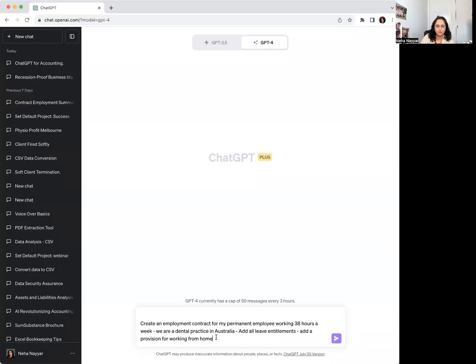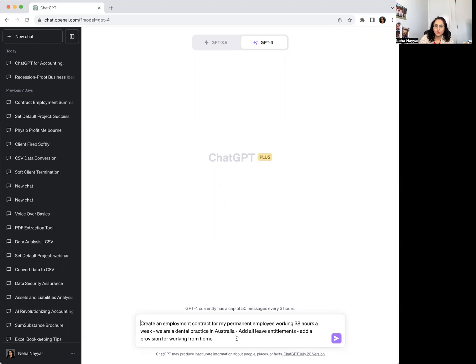Once you've put all the information in, you can use ChatGPT for that — it's quicker and you can add a few different things as well. So for example, here I'm just going to copy and paste. The prompt is: create an employment contract for my permanent employee working 38 hours a week — we are a dental practice in Australia. Add all leave entitlements. Add a provision for working from home as well. You can add more details — about bonuses, or anything else that you need to.